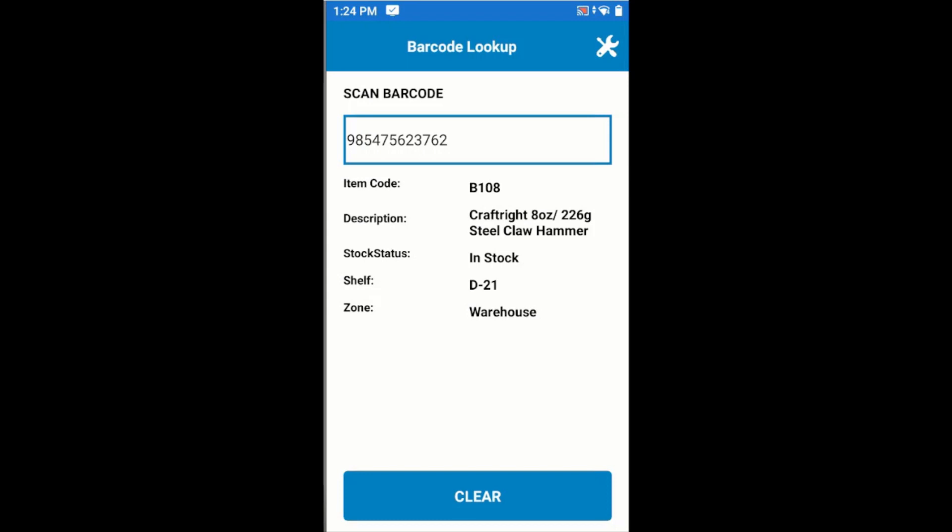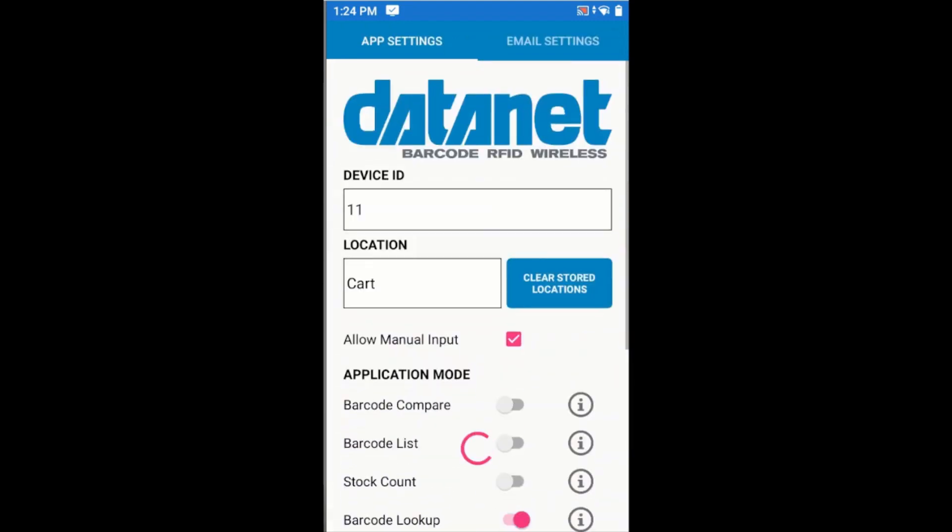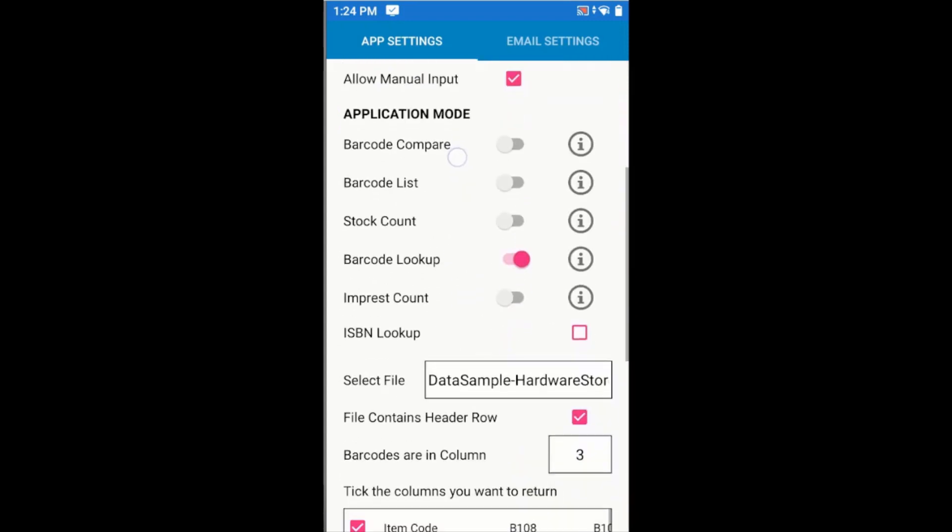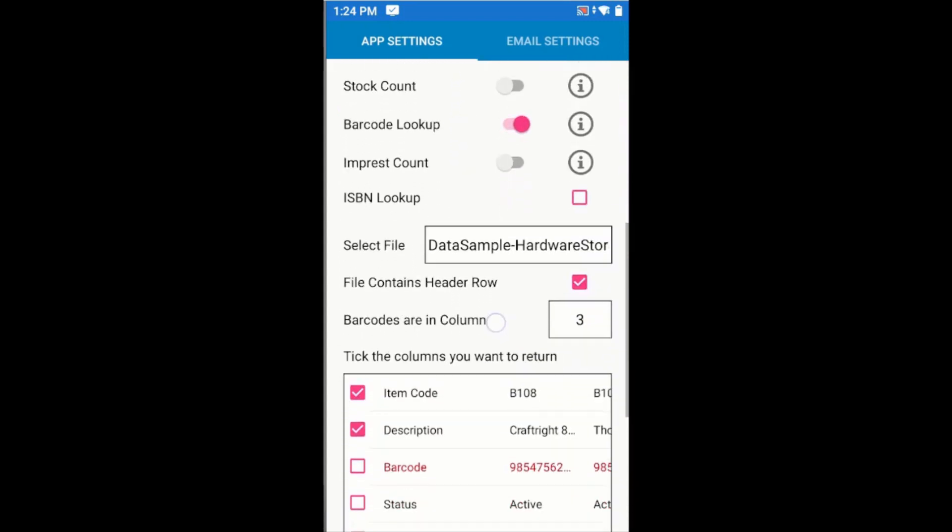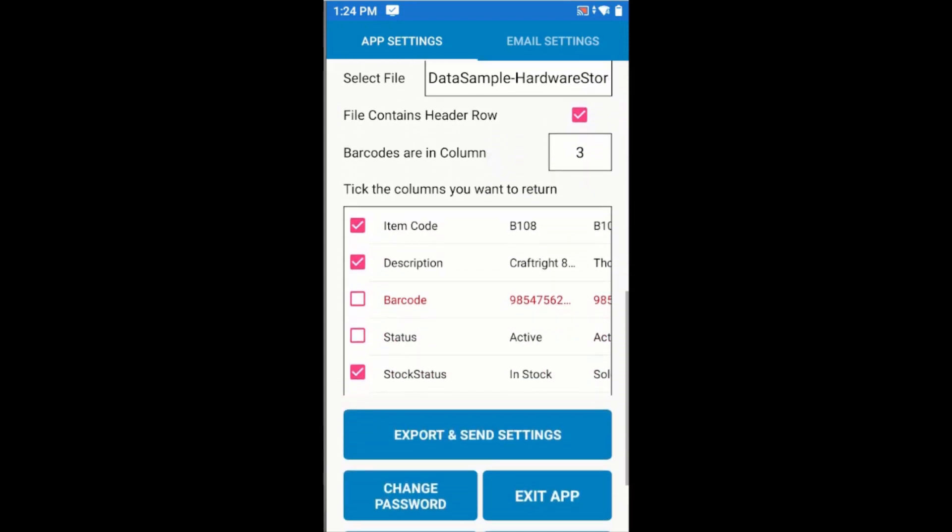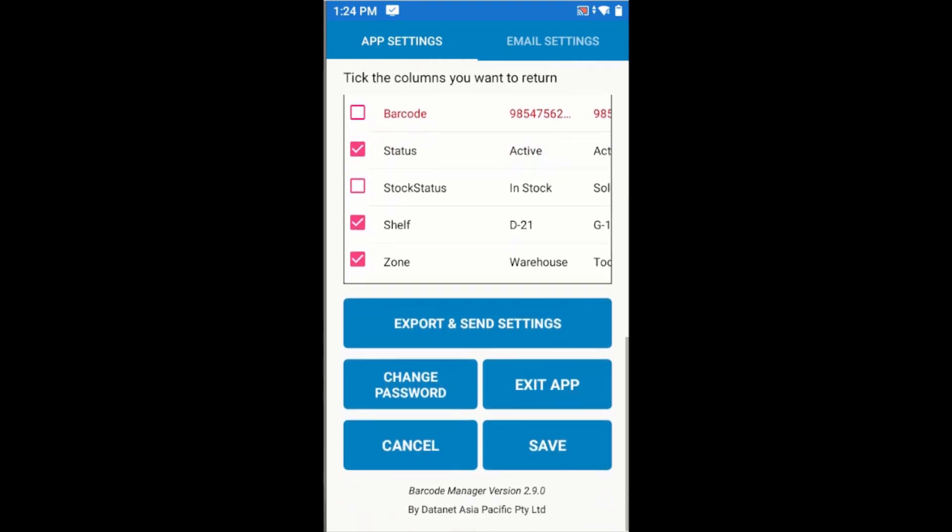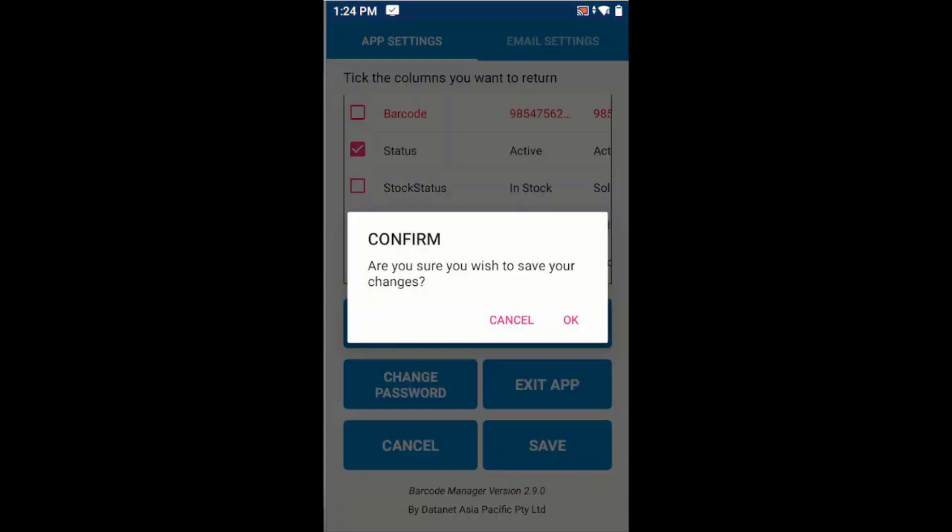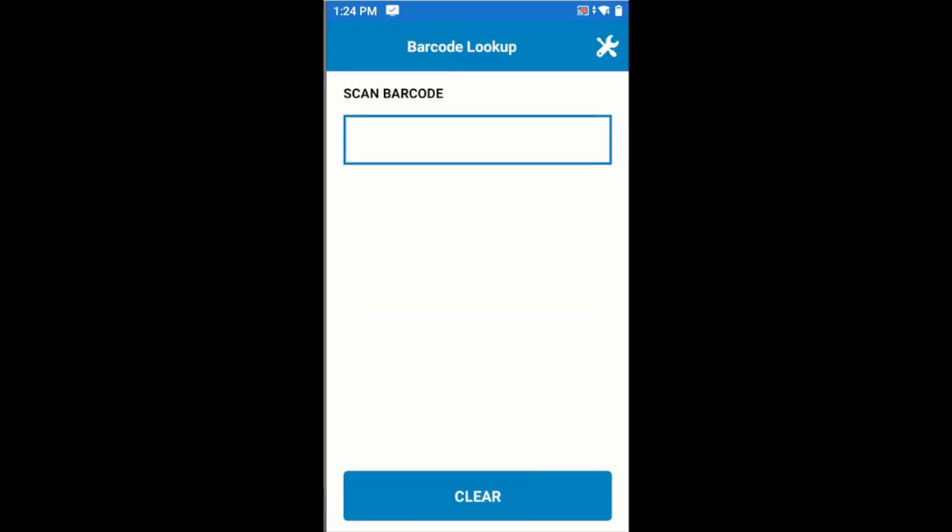If later we decide we don't want to see the stock status, and perhaps we don't want to see the zone either, we can change the settings in app settings to include the status but exclude the stock status and also exclude the zone. I'll save my changes and scan another barcode.